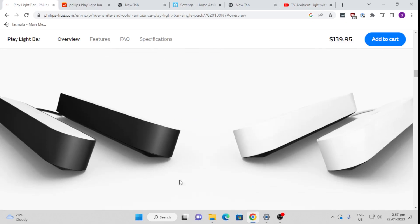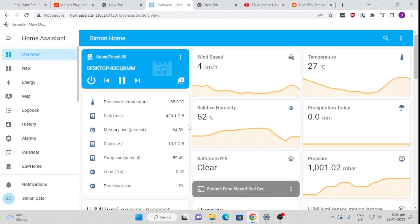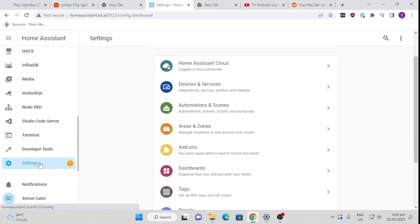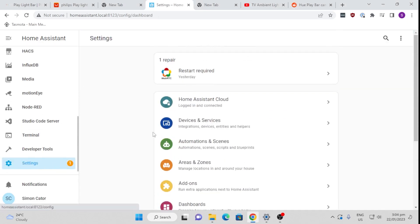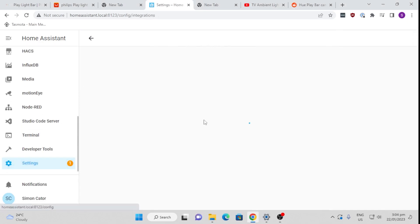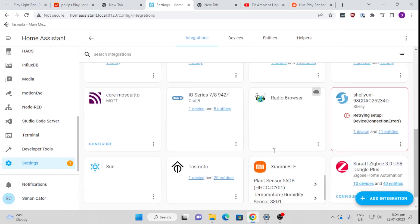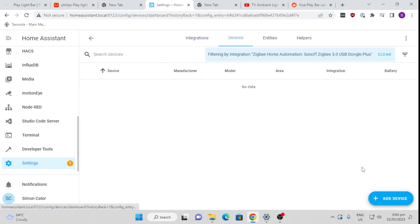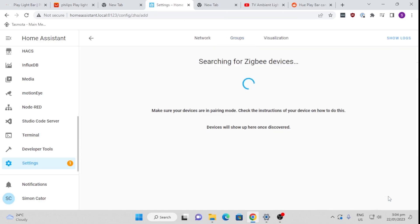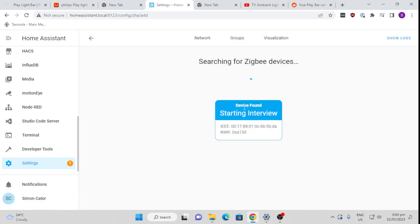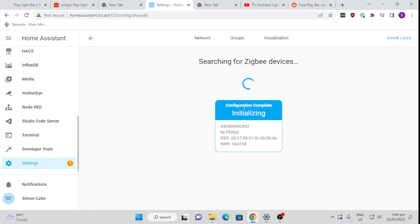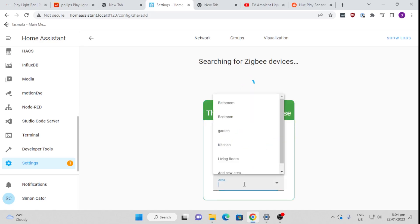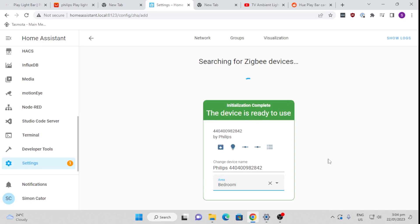So in order to integrate it into my Home Assistant, I just go down to Settings and Device and Services, come down here to my Zigbee devices and add a device. What we do now is we plug the Hue light bar in and you will see it pops up there, starting to interview, immediately configuring, initializing. We will select an area. I'm going to put this one in the bedroom. And that is how easy it is to connect this device up to your Home Assistant.